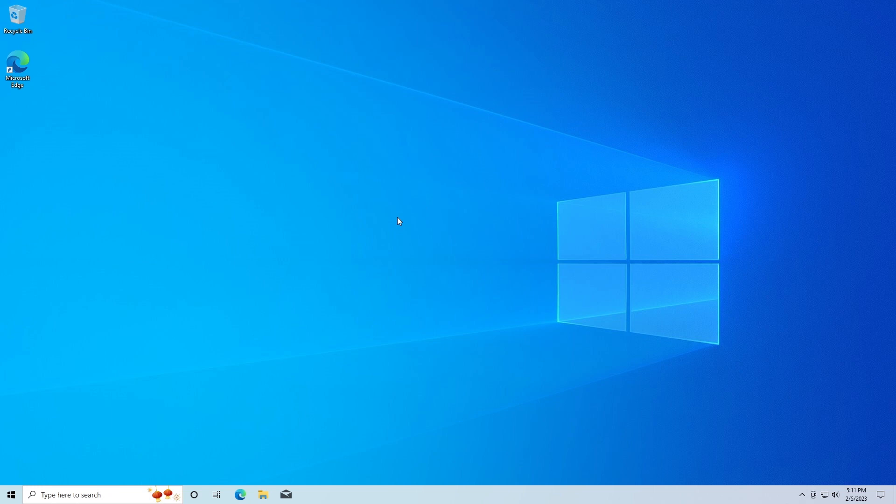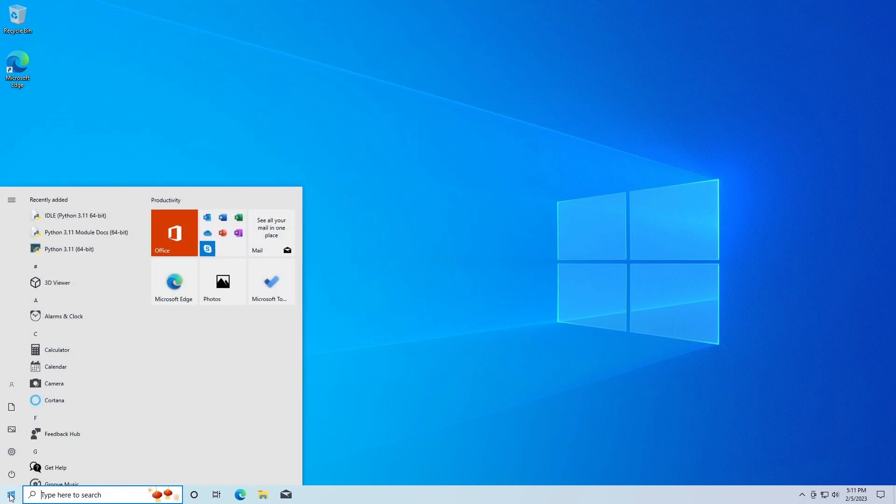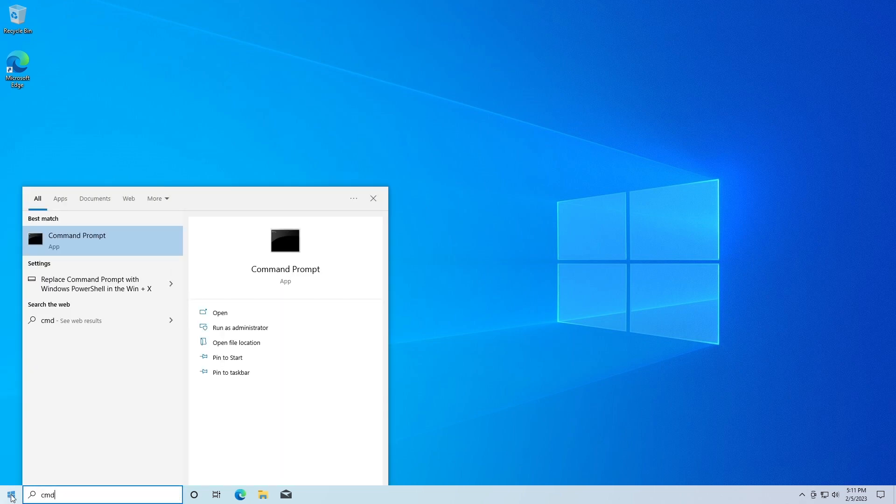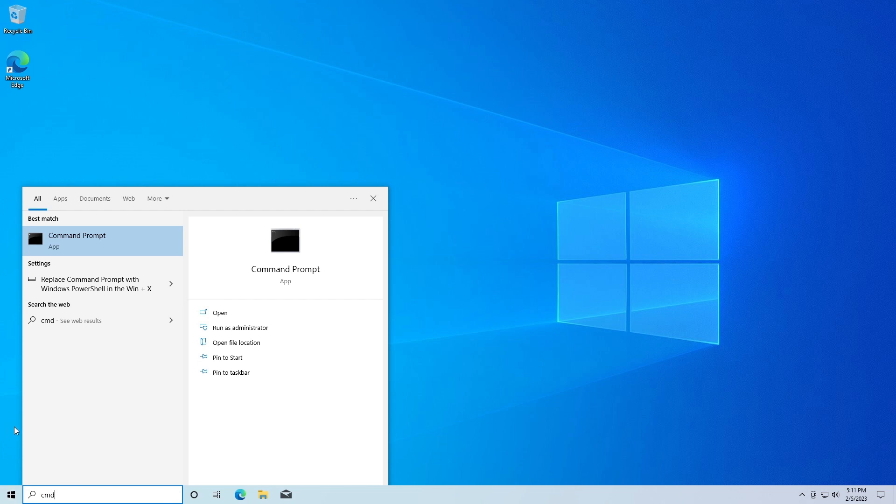I'm going to go ahead and run this as administrator. You can get that by right-clicking and clicking Run as Administrator, or you can click the button here - Run as Administrator.